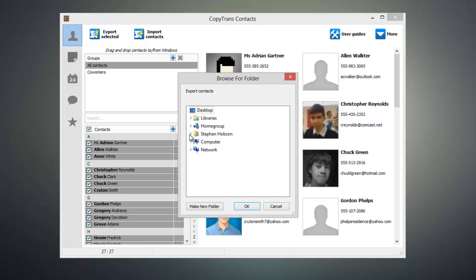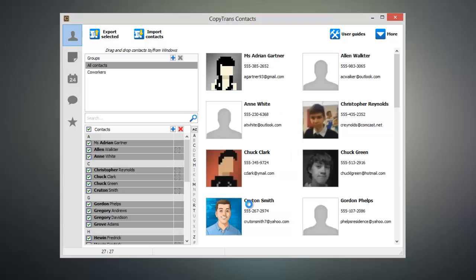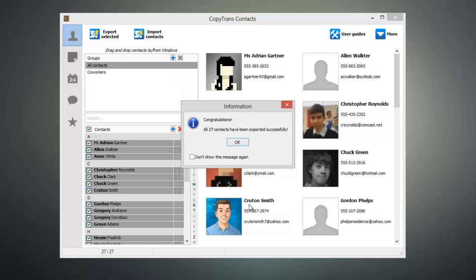Now go ahead and select your Windows Contacts folder and click OK, and the contacts that you selected will be exported.